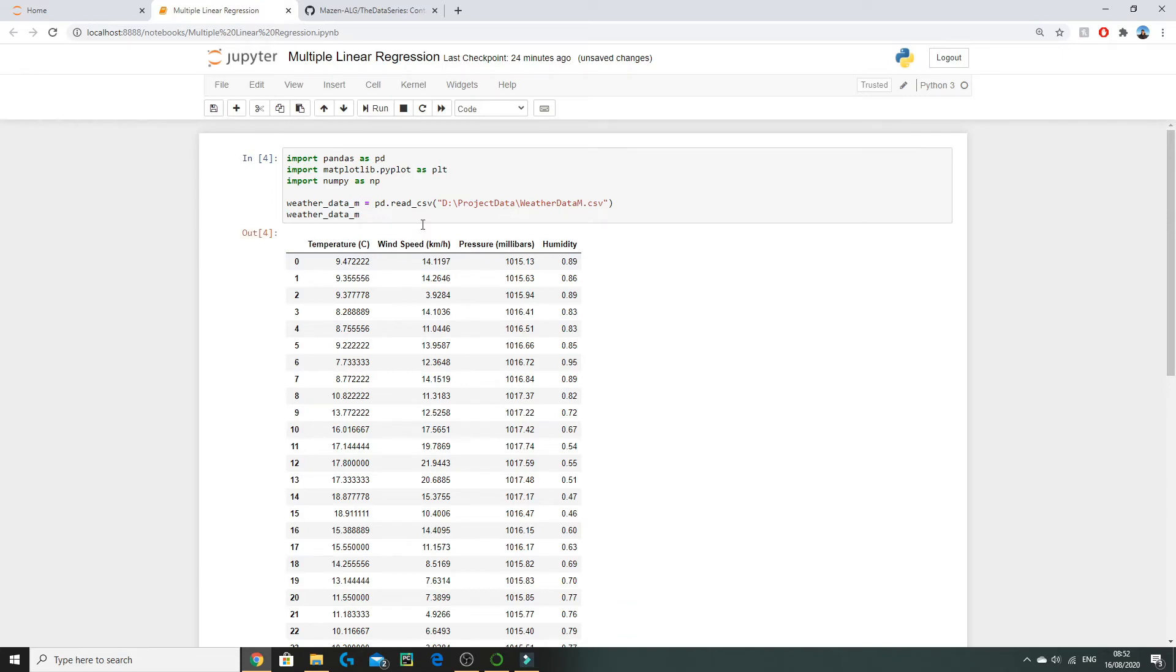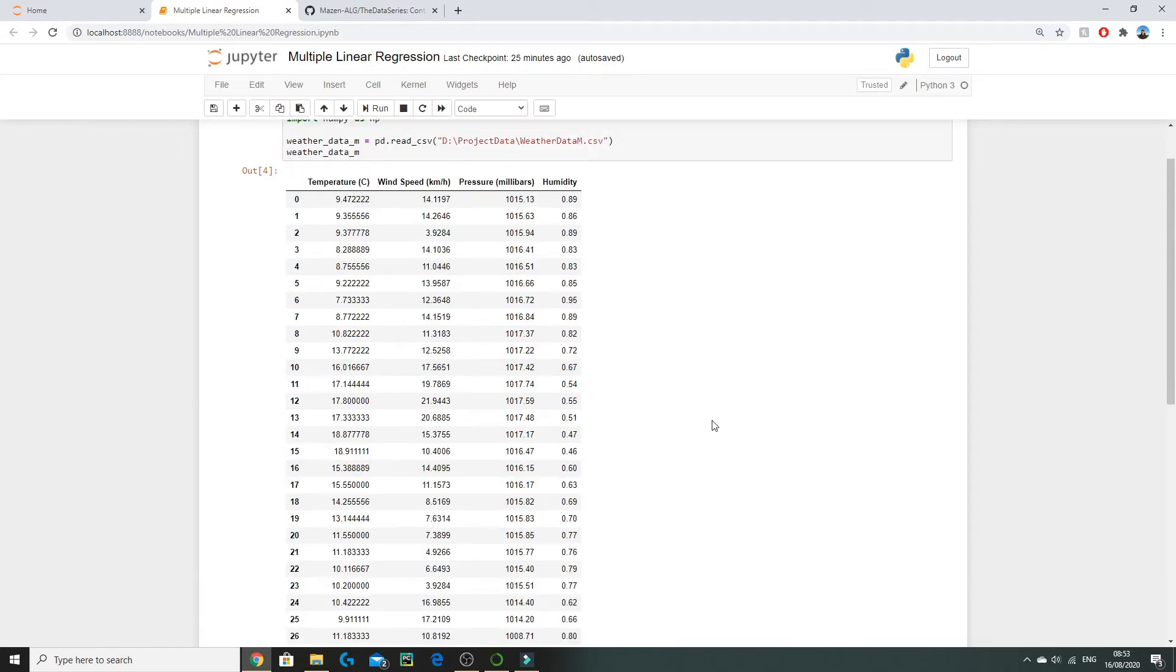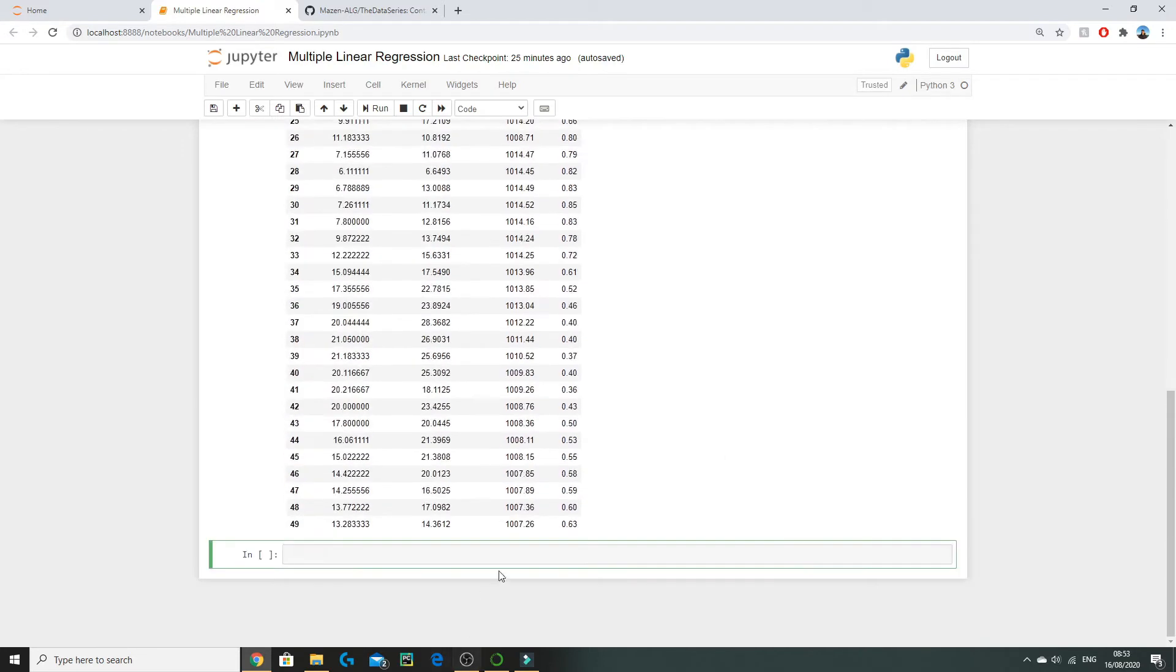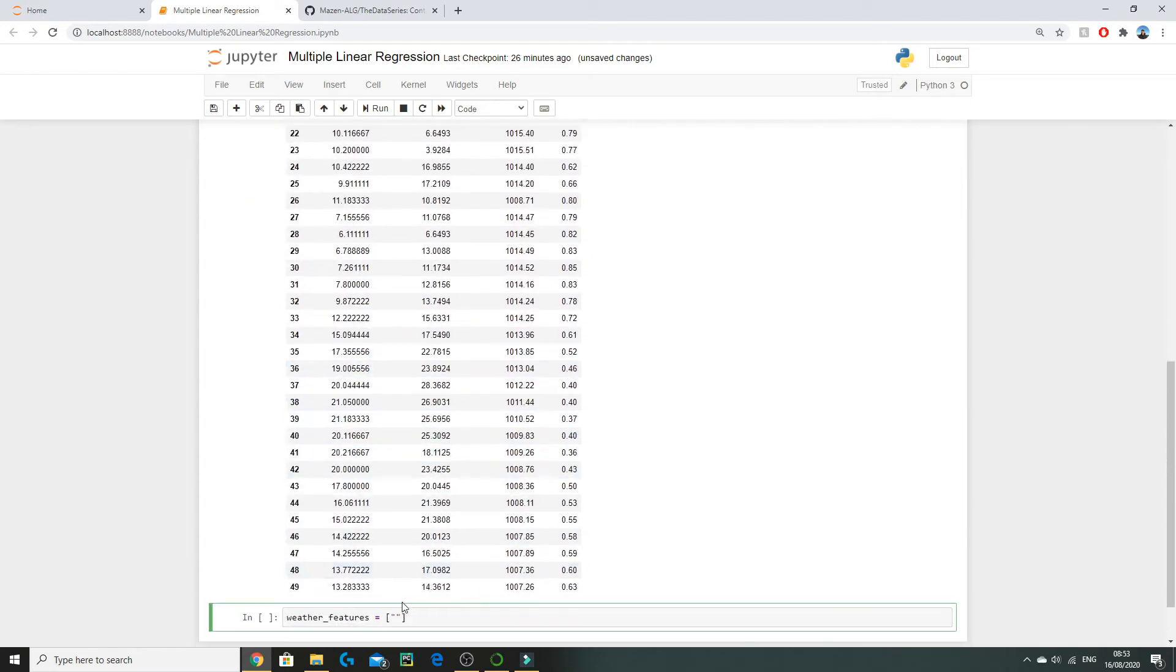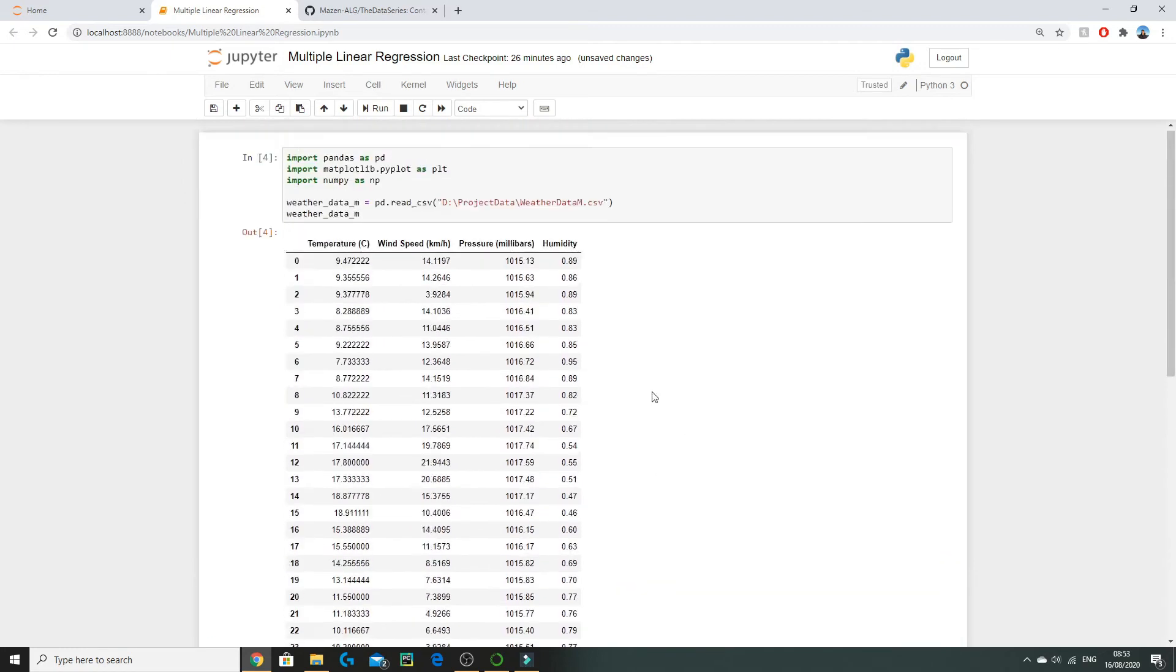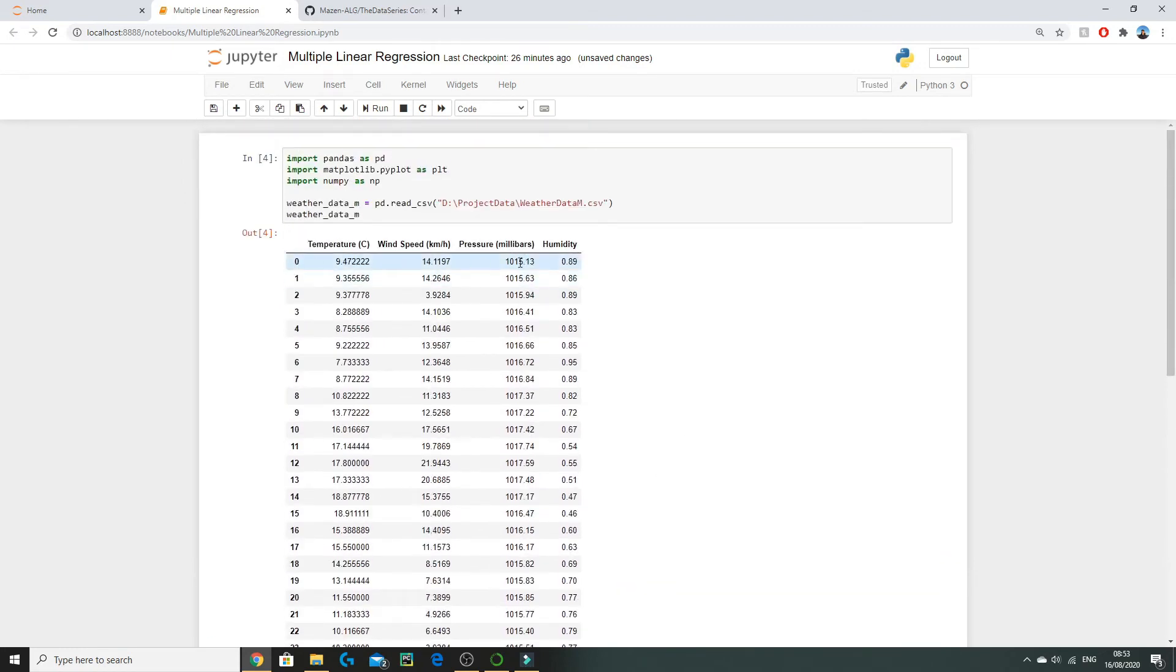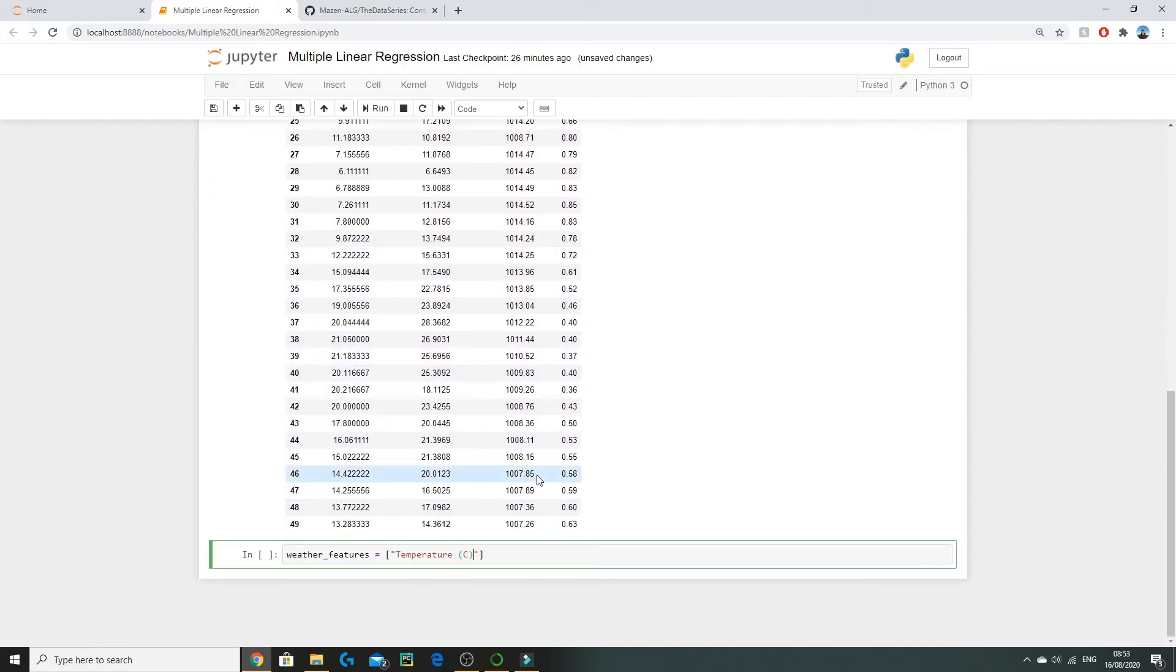To do so we first need to set our X and Y values or our inputs and outputs. The conventional way to do this is to set a variable called weather features. All of our X variables, that is X1, X2, and X3, will all be under our weather features. The features of our model are essentially all of our X inputs which we are going to be using to predict our Y value which is humidity. We're simply going to copy all of the column names.